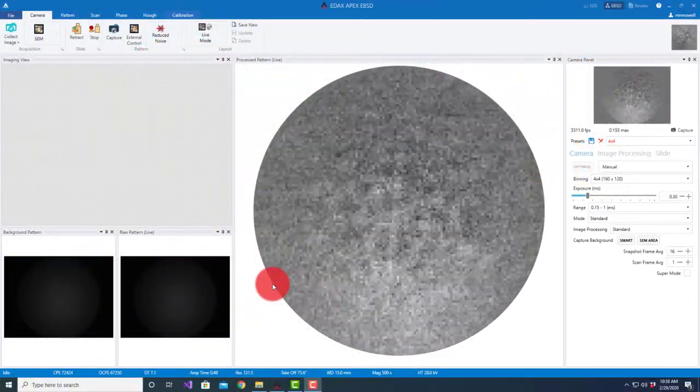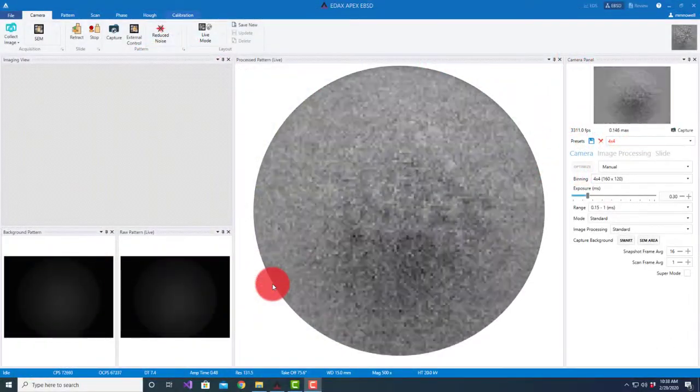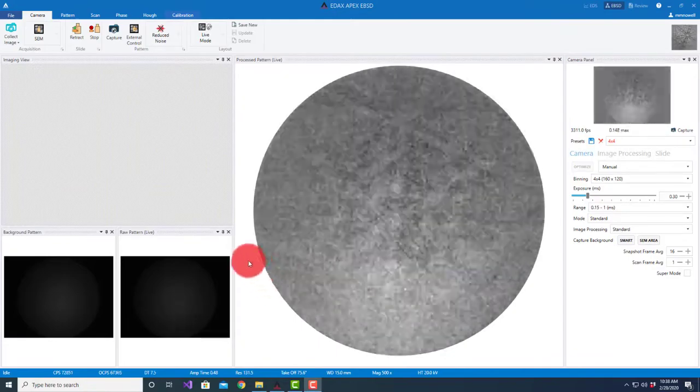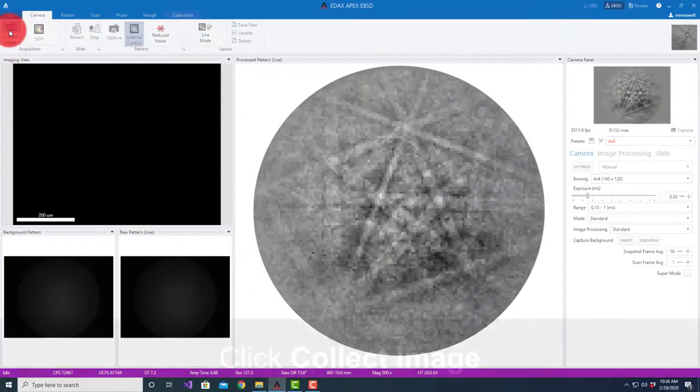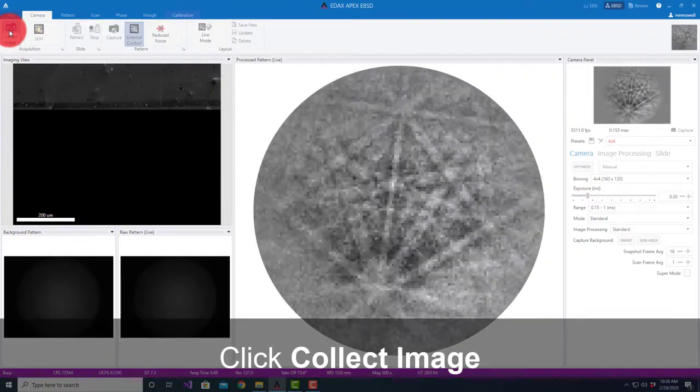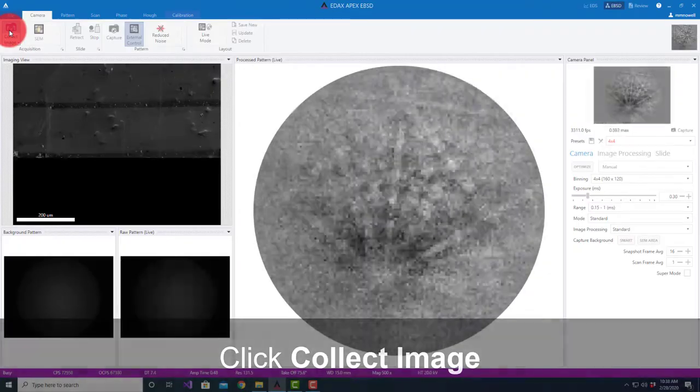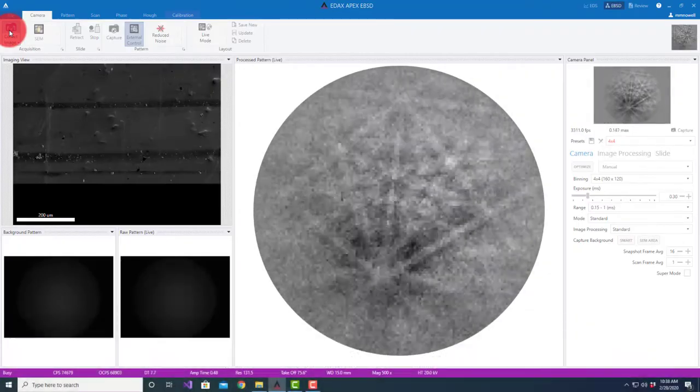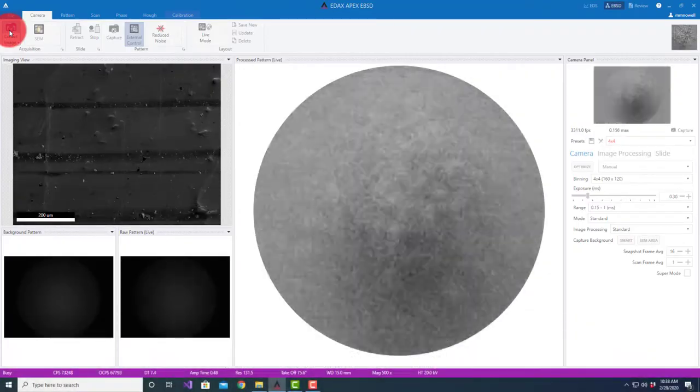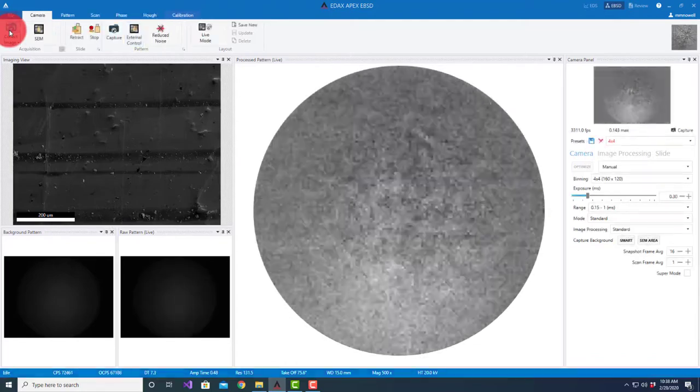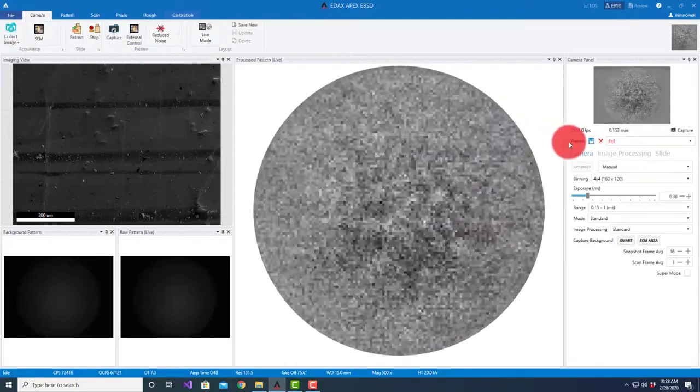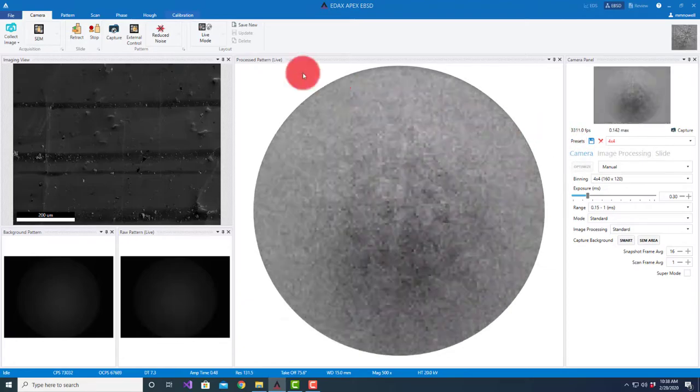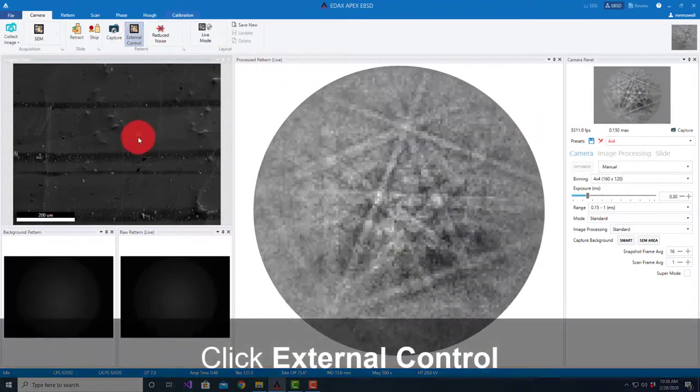This video will review the combo scan feature for Apex EBSD. I've put in an iron-based meteorite sample and I'm going to take a quick field of view image. It's a little dirty but it'll work for the video. I've set up the camera to get about 3,000 frames per second out of the camera.